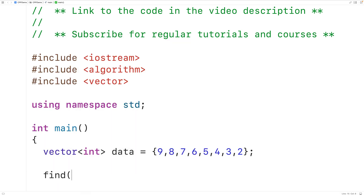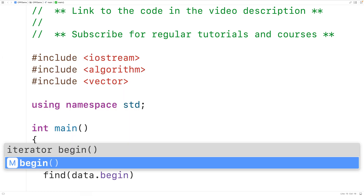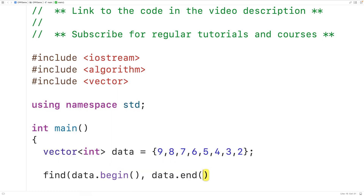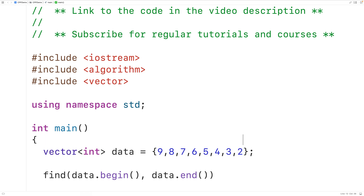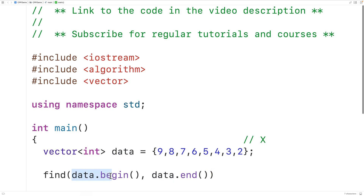To use the find function, the first argument we'll pass is data.begin, and the second argument is data.end. Both are iterators — data.begin points to the first element in the vector, and data.end points to the theoretical element one beyond the last element. This defines the range of elements to be searched, going from the first iterator up until but not including the element pointed to by the second iterator — exactly the elements of our vector.